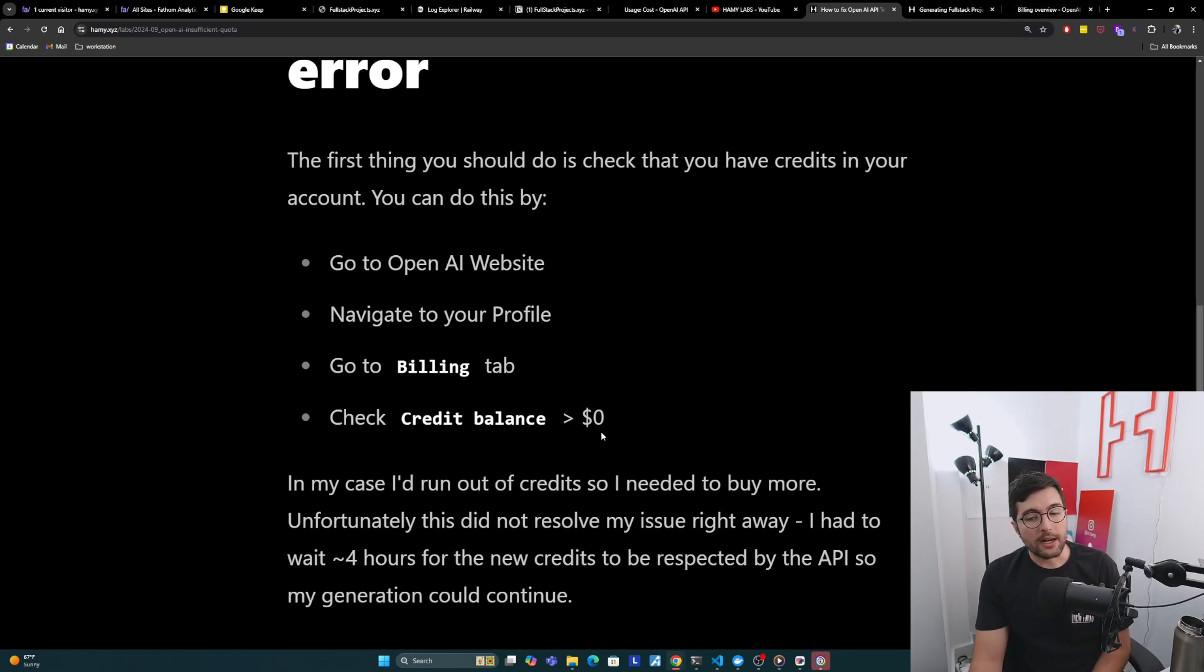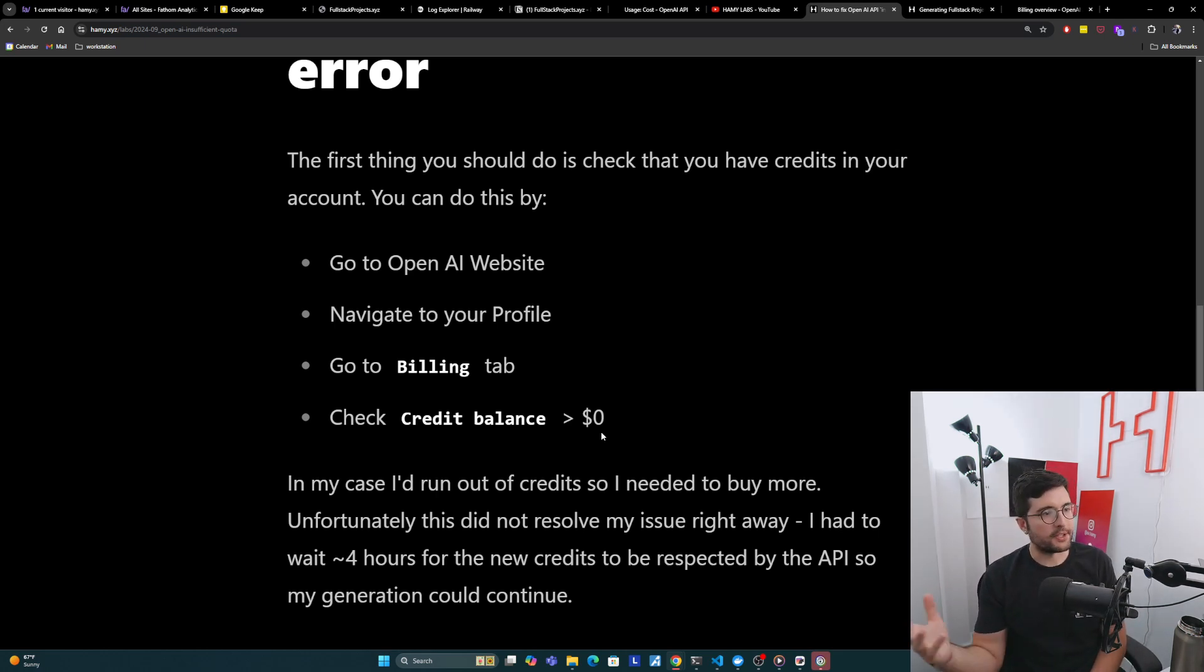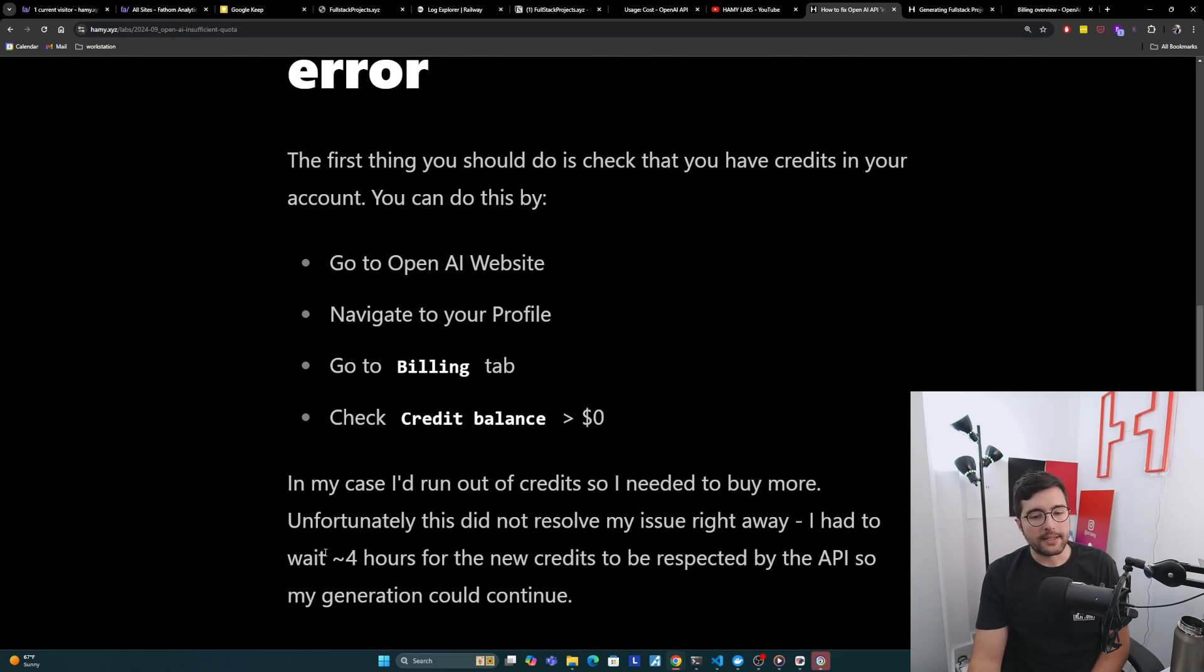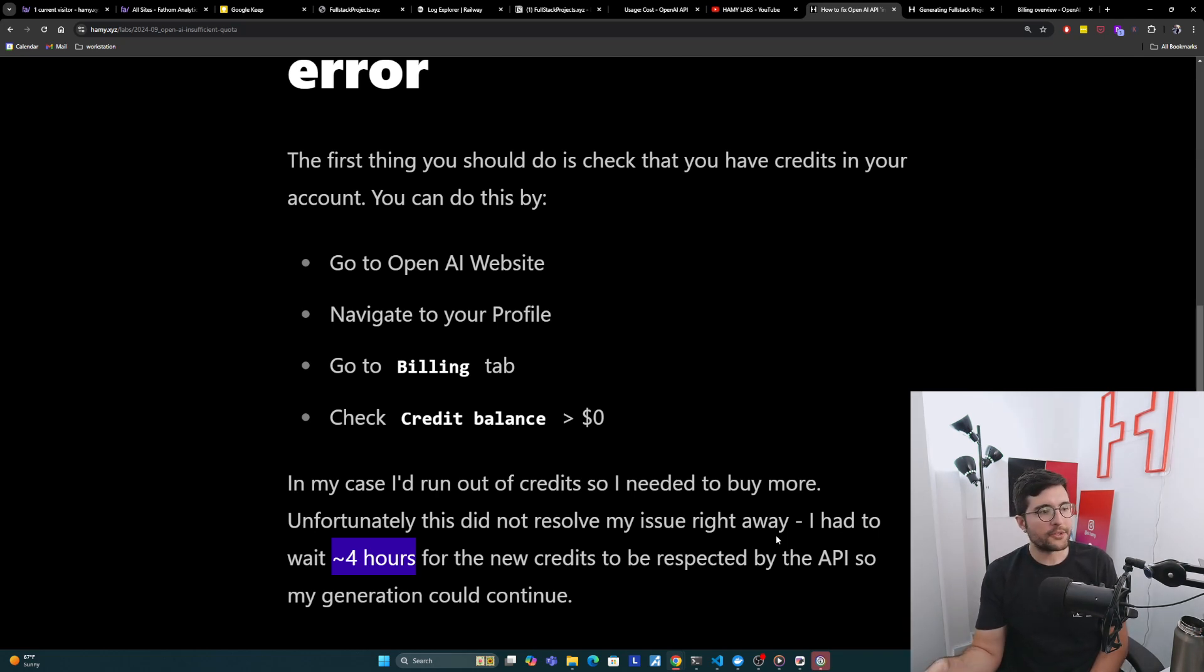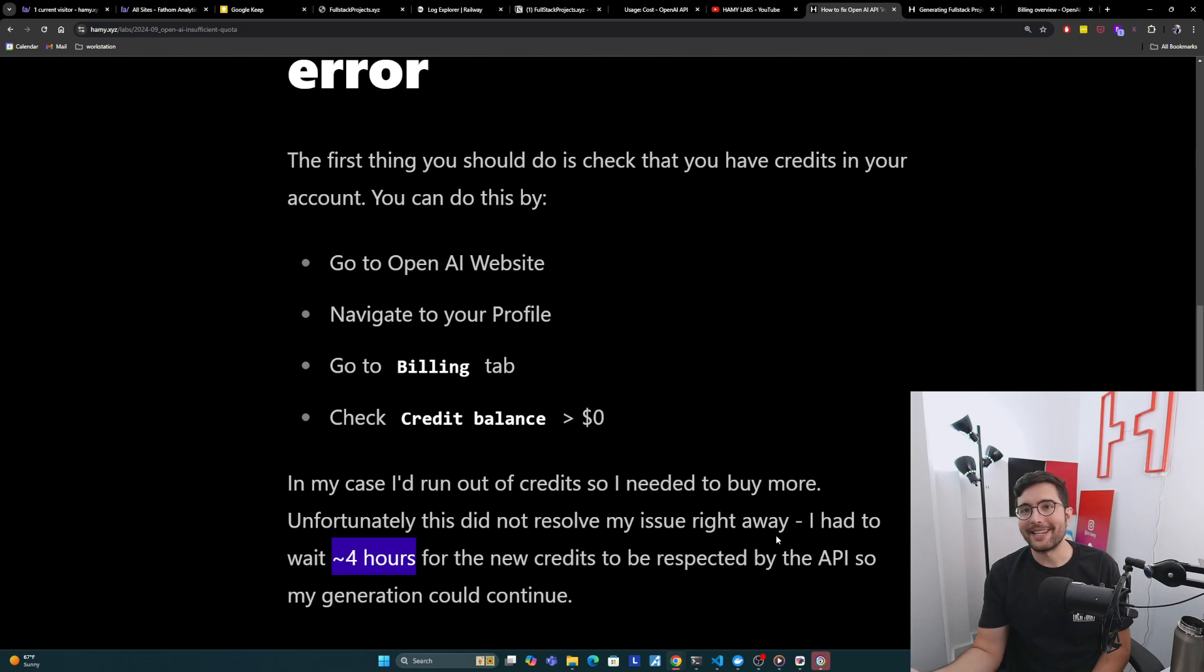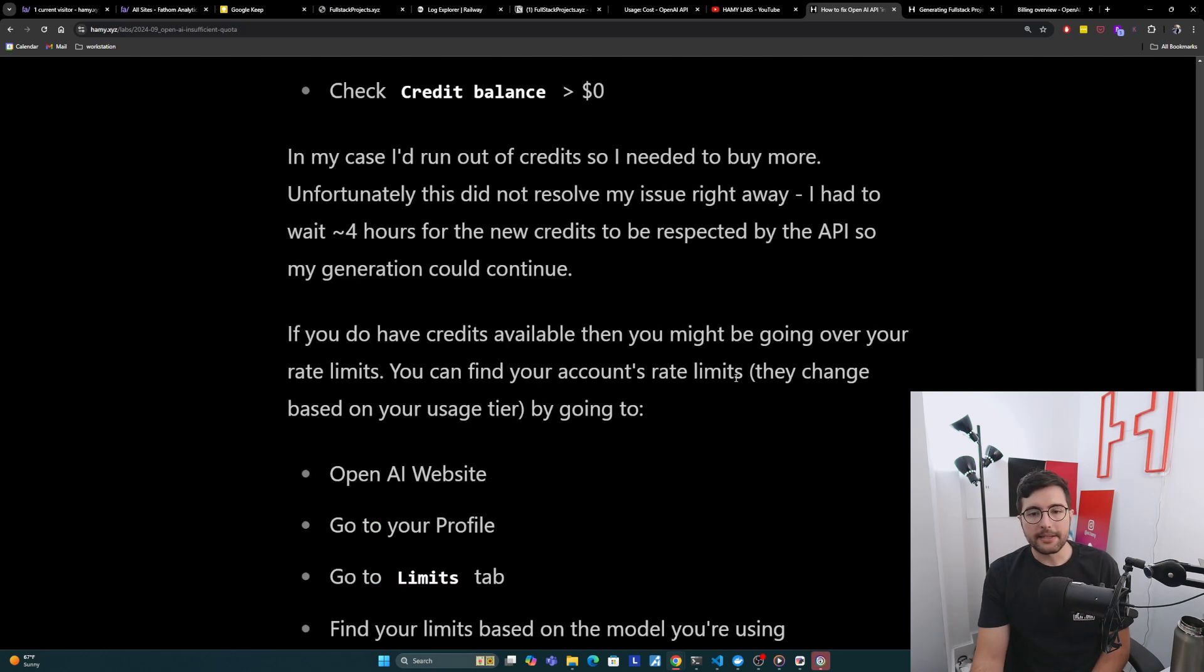Unfortunately, this did not resolve my issue right away. I was looking around after I'd put in $20 more to see if there's something else I needed to do. But really, I just had to wait. So it took about four hours for my new credits to be respected by the API and then allowing my generation to continue. If you run into this issue and you're topped up on credits but it's still not working, maybe just wait a few hours. It seems to take some time for their system to acknowledge that.